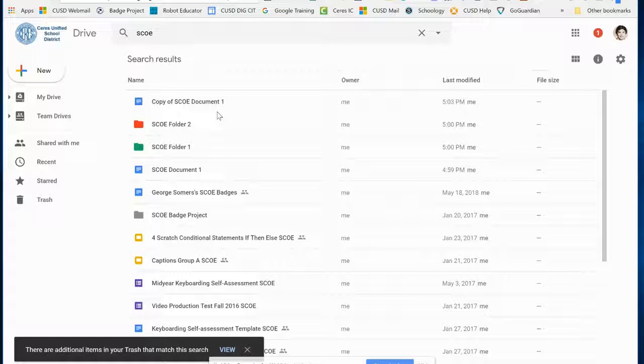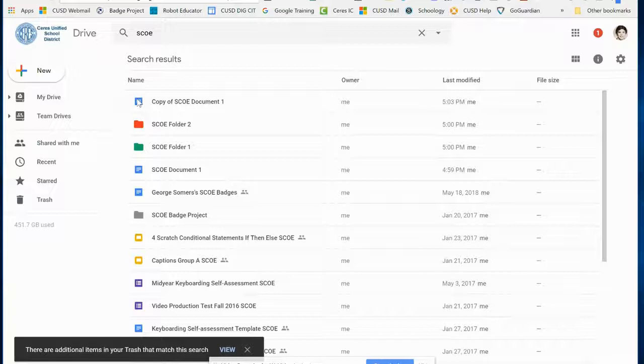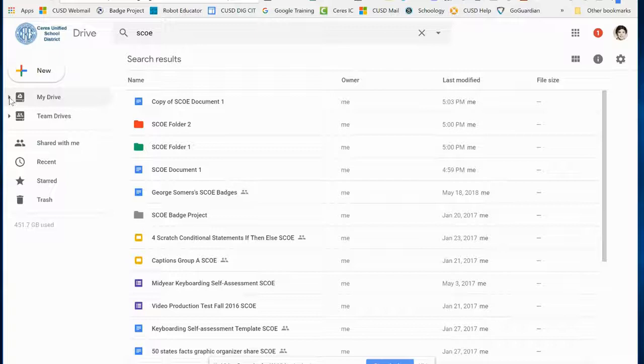If I redo my search, there's my Copy Of document. If I want to, I can drag these to the folders.